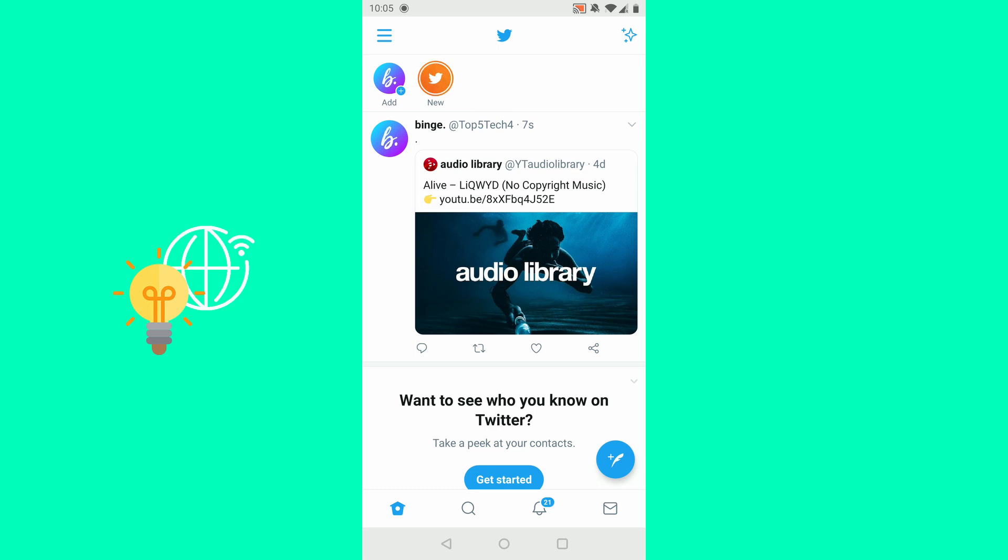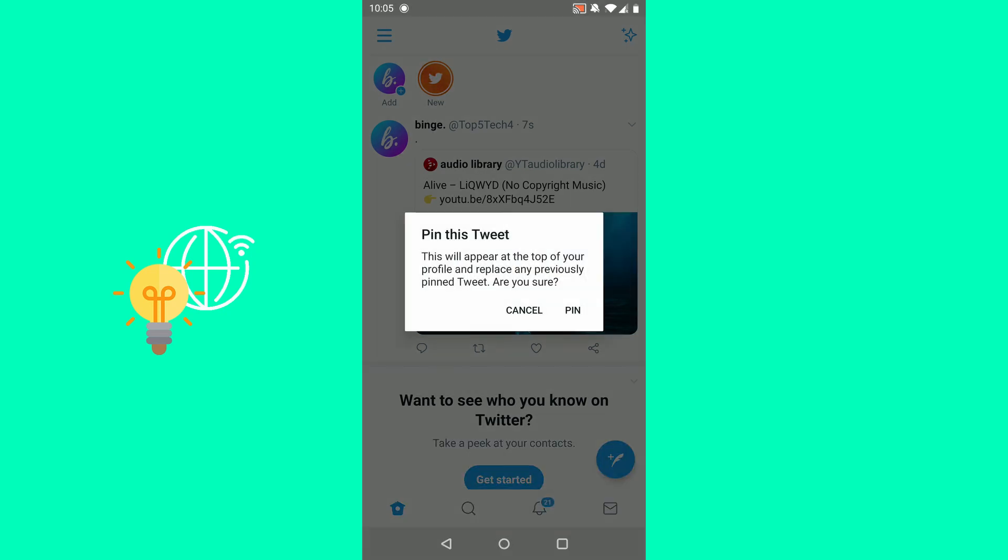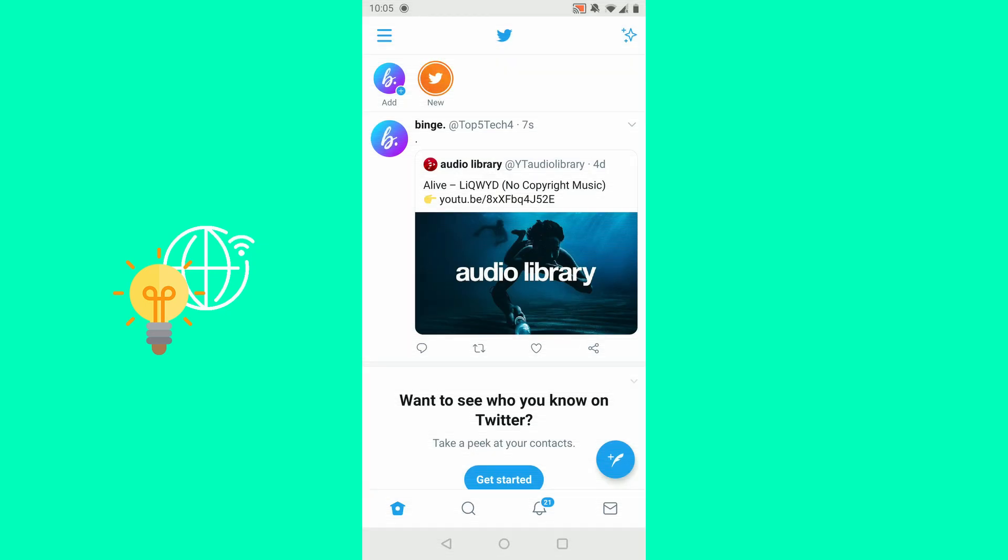And now we want to pin this someone else's tweet on our Twitter. So what you do is click the down pointing arrow in the top right of your tweet and click pin to profile. Pin the tweet. This will appear on top of your profile and replace any previous pinned tweet. Are you sure? Click pin.